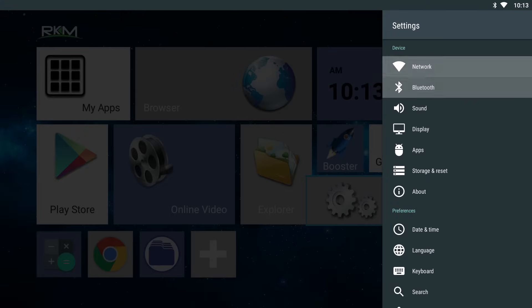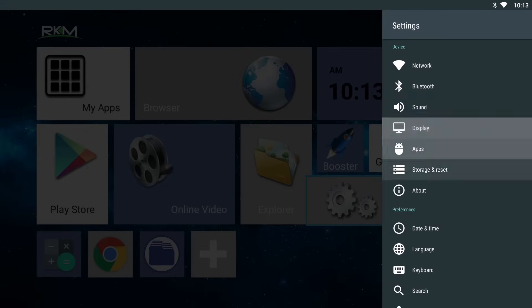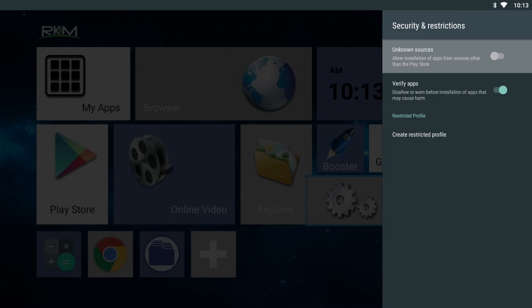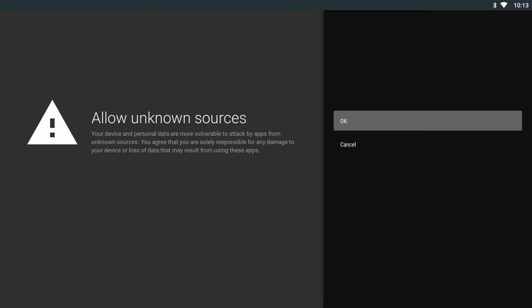And then you want to turn on unknown sources. Now you might get a warning as Google doesn't recommend installing apps manually, but we're going to get the Netflix app from Netflix themselves, so it's perfectly safe to accept this prompt.